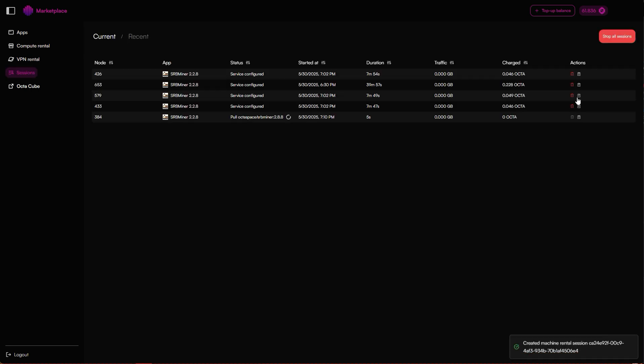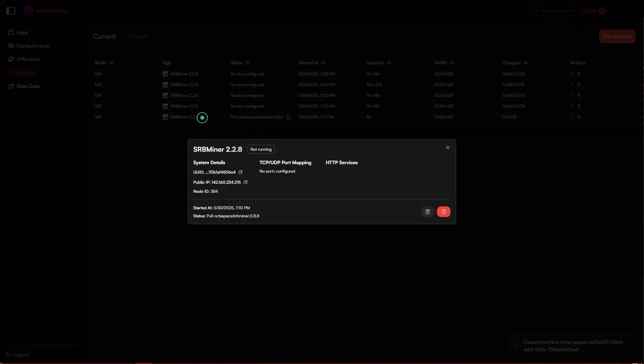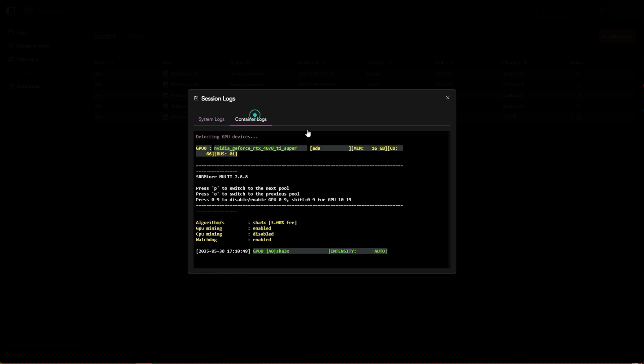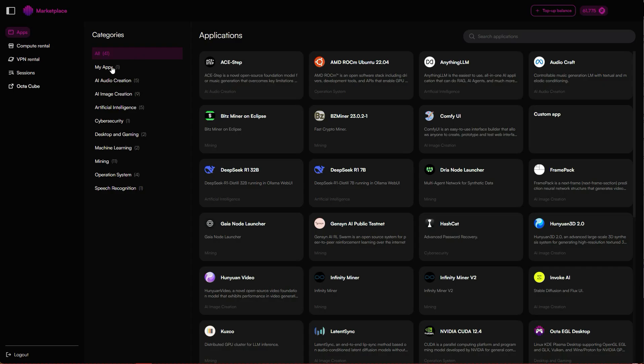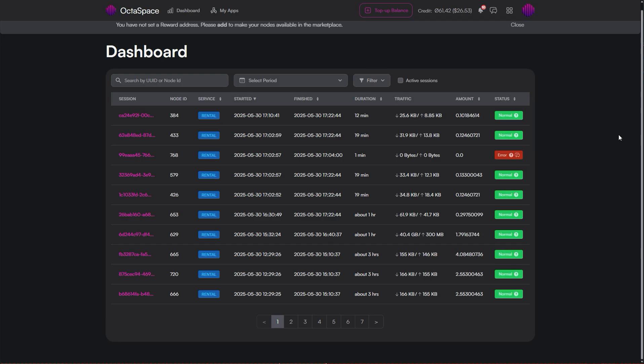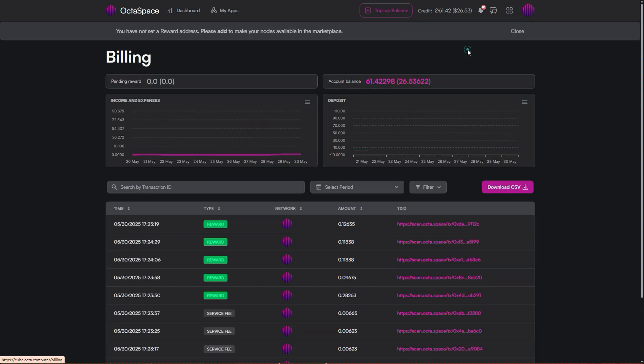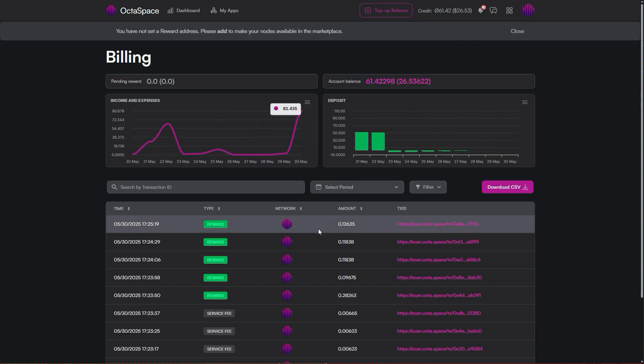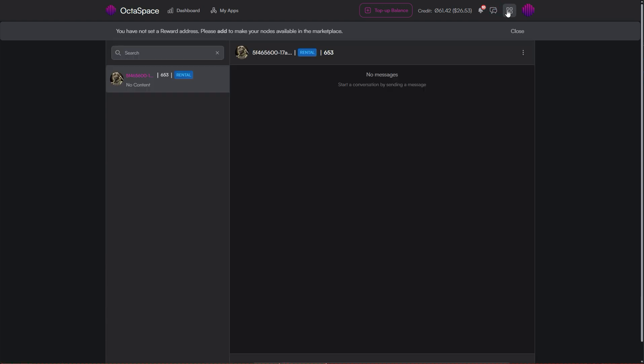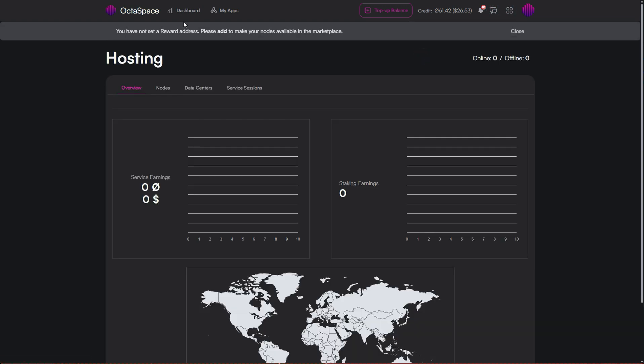That's pretty much all there is to it. But there is something really cool. What if I told you you don't even have to copy paste the miner parameters every time? With Octaspace, you can create your own custom app and launch it whenever you want. To do that, go to cube.octa.computer. This is your personal dashboard where you can manage sessions, chat with node providers, check billing and more.